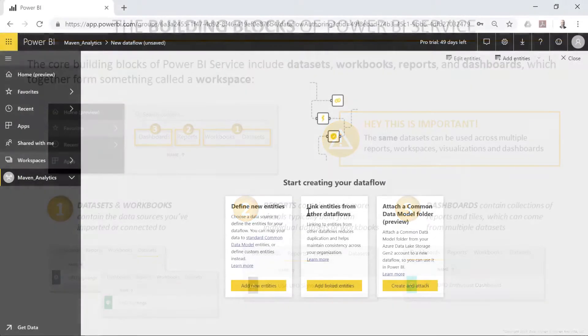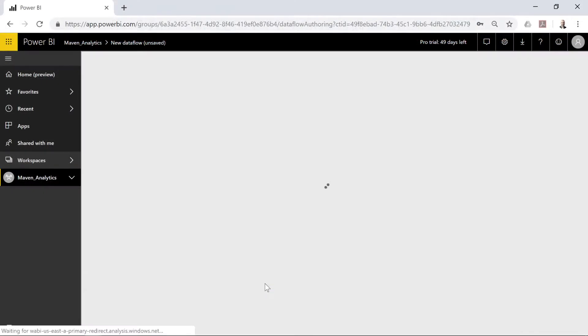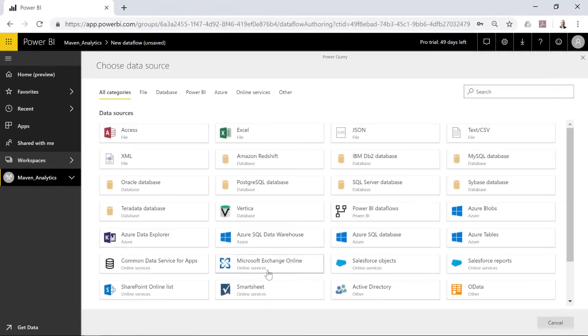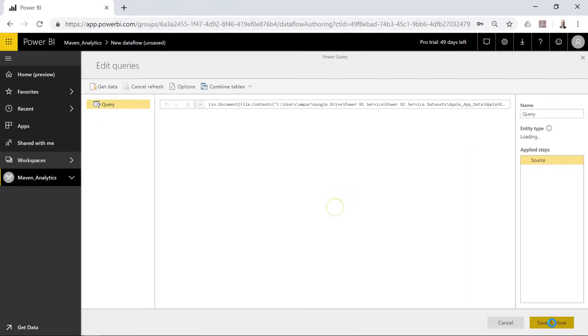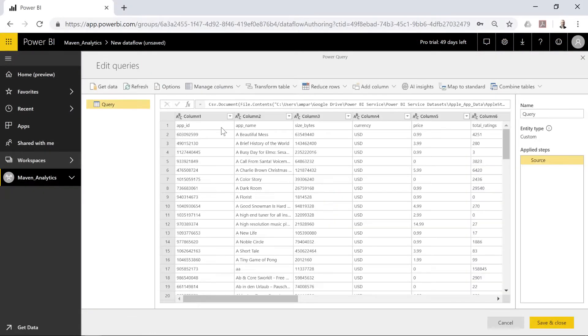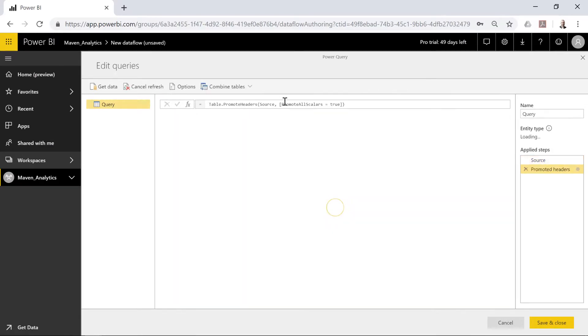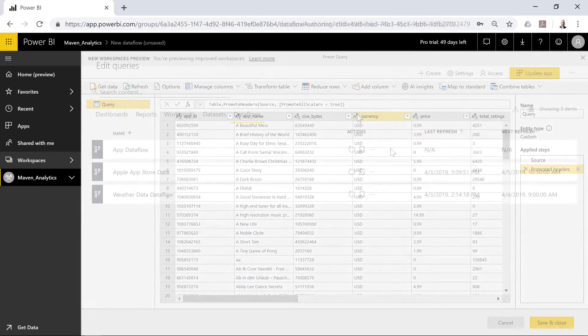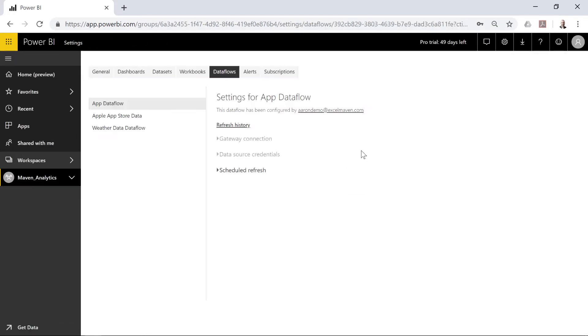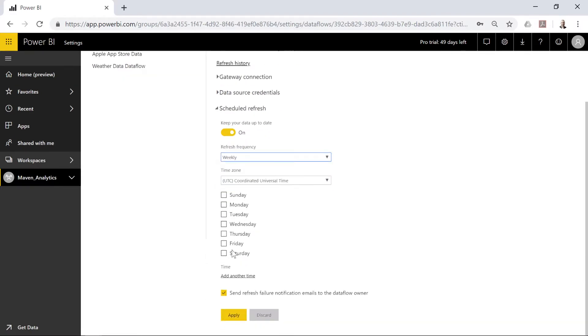From there, we'll practice loading data to our workspaces, configuring tools like gateways and data flows, and scheduling our reports to automatically refresh on a custom schedule.